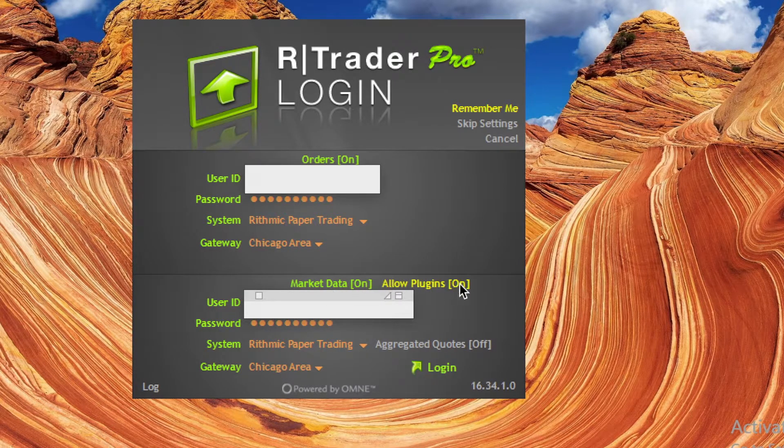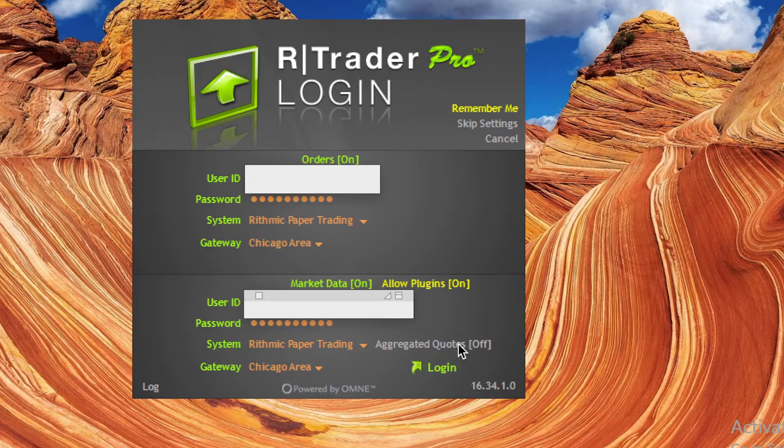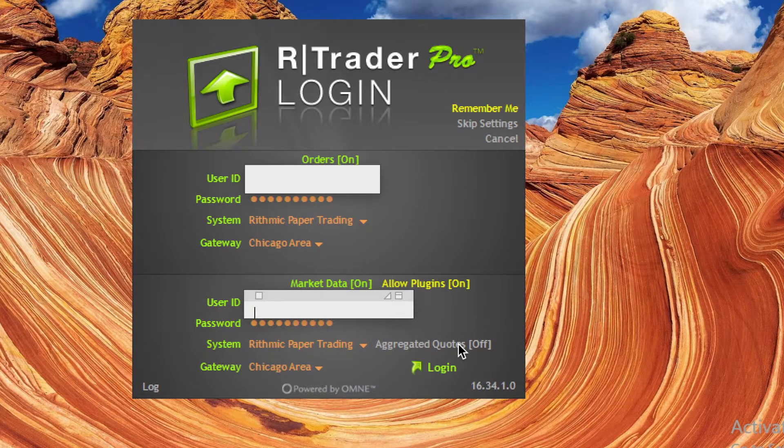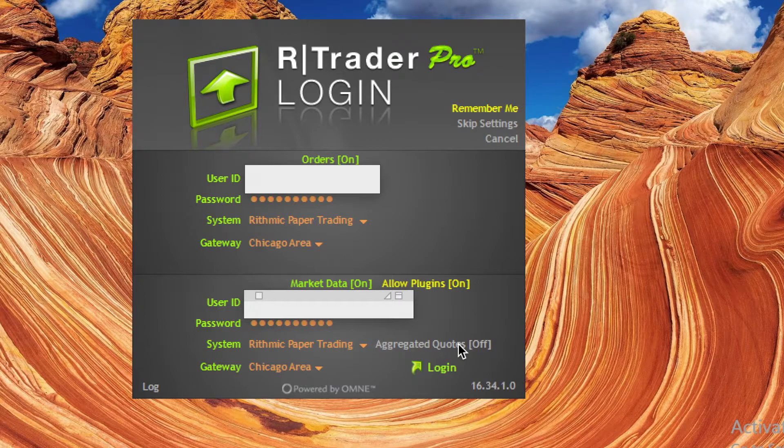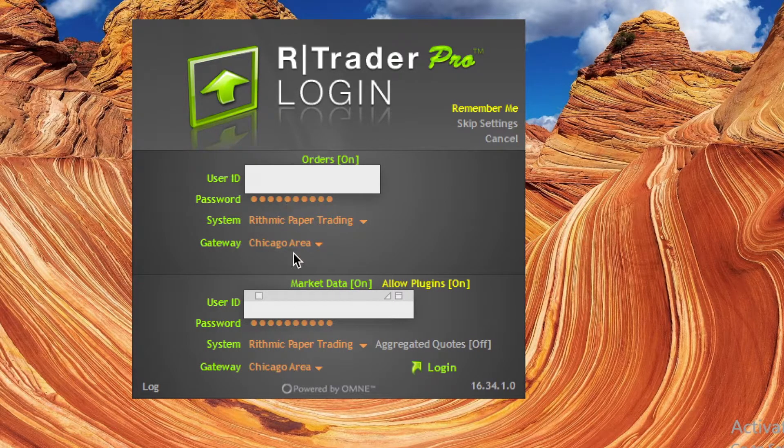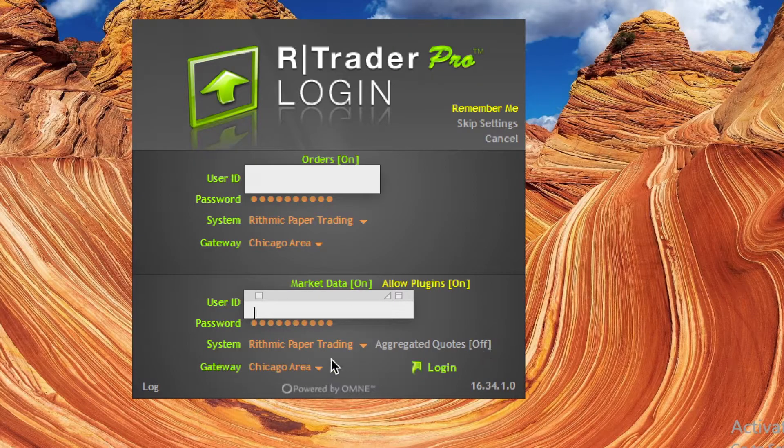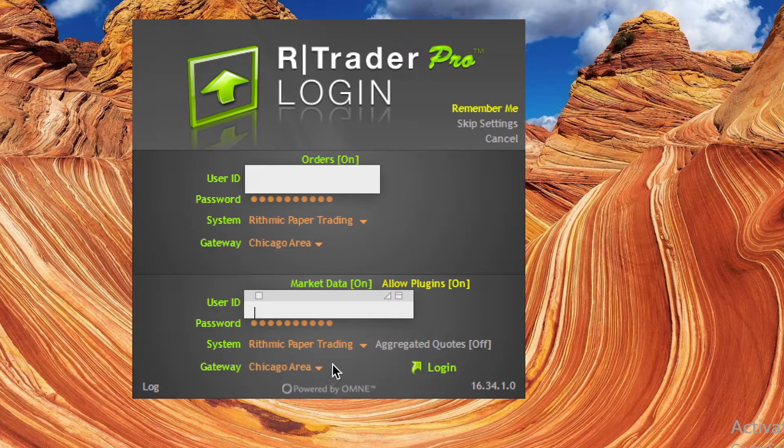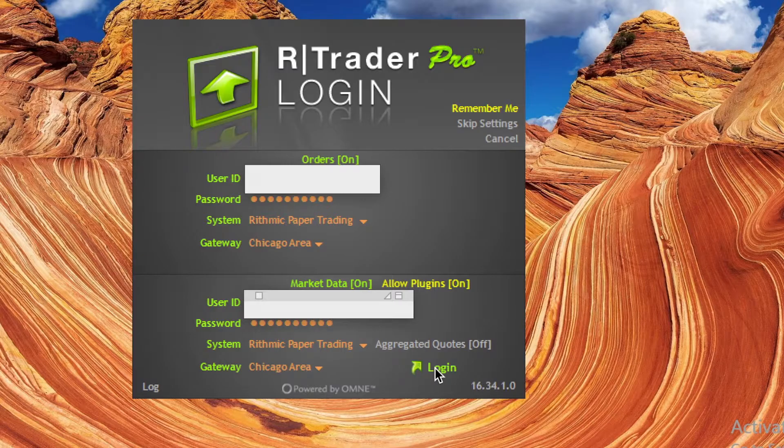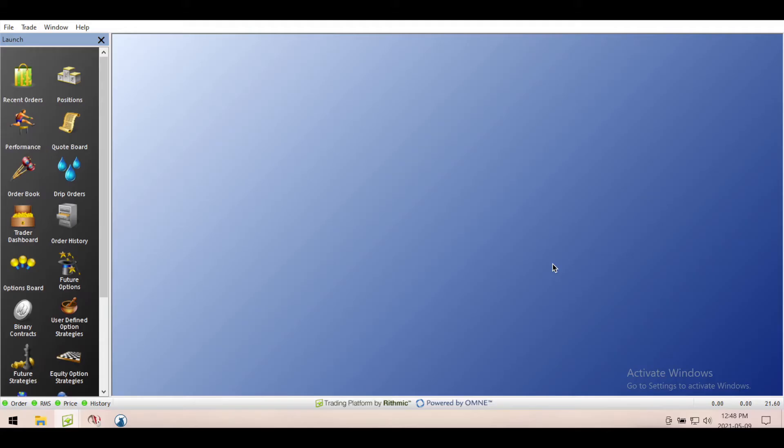Now here as well, you have to enable this, so you would allow plugins and make sure the market data is on. You just click them to make sure they're highlighted. This will allow the information in RTrader to flow over to Jigsaw. If you don't click these, it won't be able to pull the data. You put in the exact same login credentials you had up here: same thing with Rhythmic Paper Trade, Chicago. From there, we log in to Rhythmic, you'll see your Rhythmic dashboard.